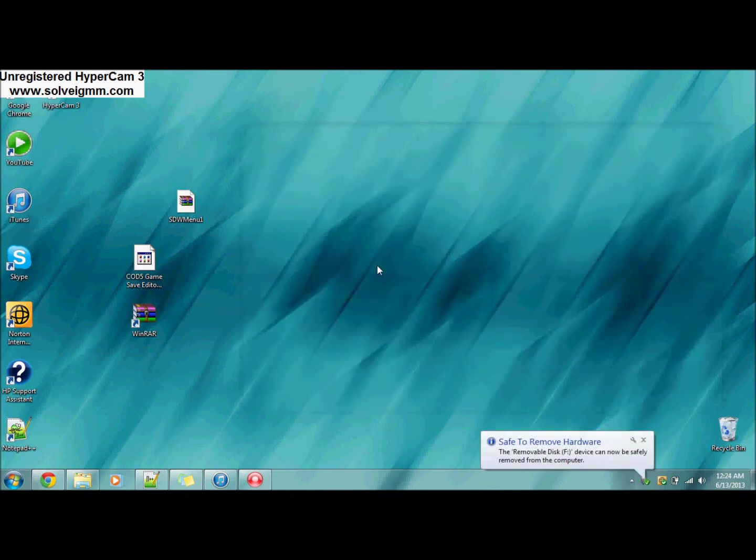Okay, that's it for the computer. You're going to eject, always eject just in case because sometimes it won't save. Just remove your USB and that's it.